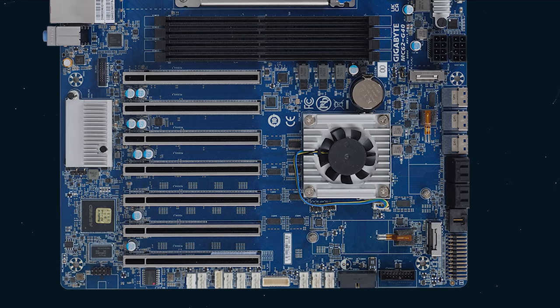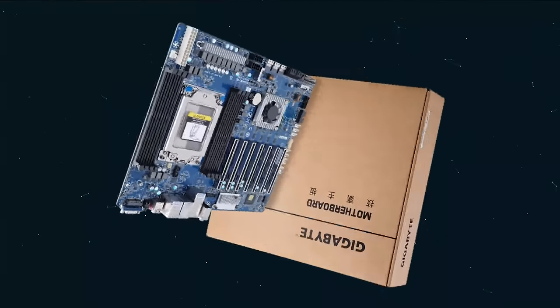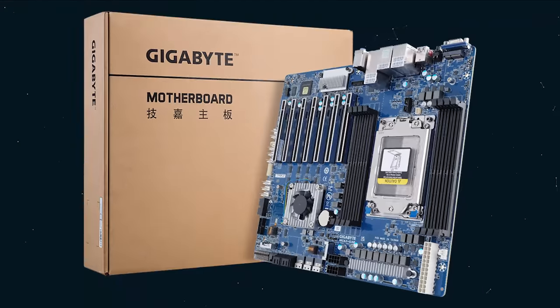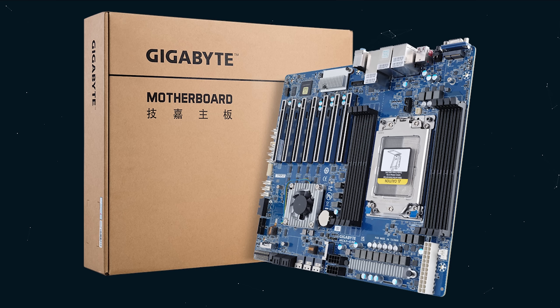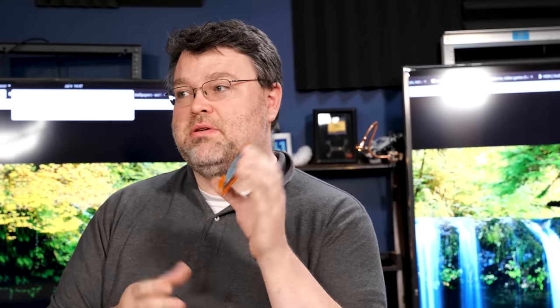Gigabyte should be commended because this is just plain old cardboard, compostable, no special inks or anything like that. You can just put it in your compost pile and you're good to go. For testing, I've got our Threadripper Pro 3000 CPU, don't have any 5000 CPUs yet, working on it, and our Arctic TR4 SP3 cooler.